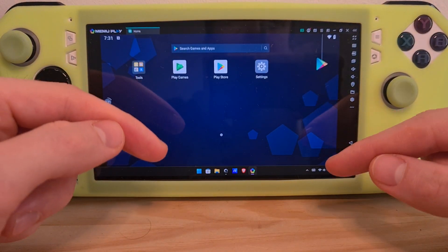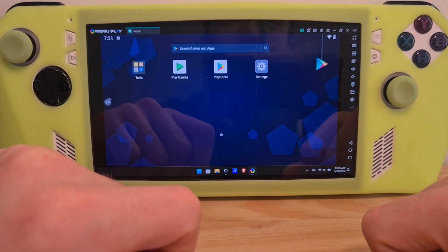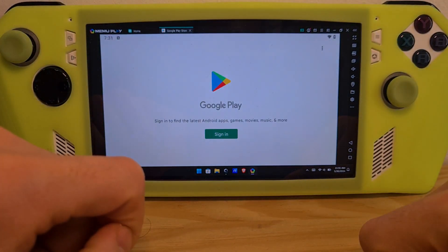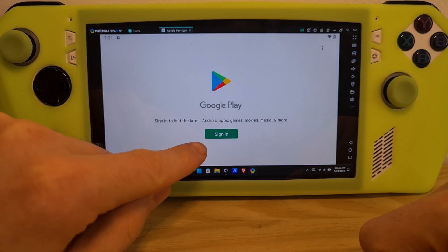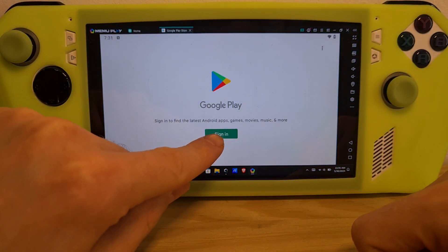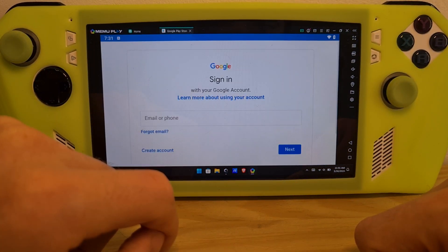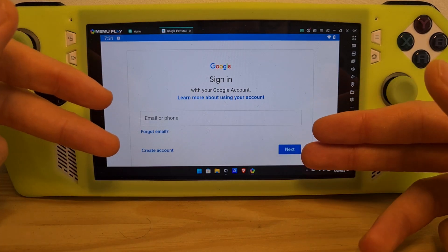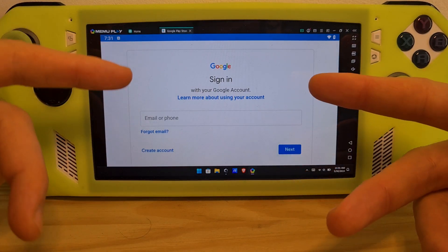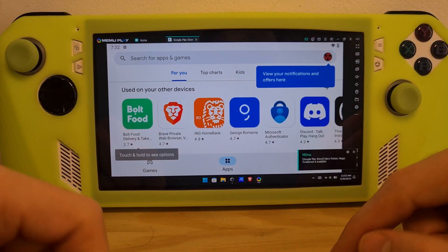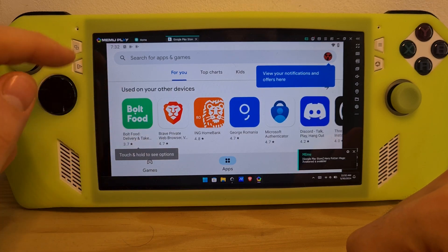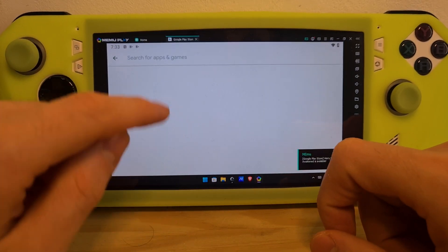Once you are in the MEmu home screen, go to the Play Store and hit Sign In. Make sure to sign in with a valid Google account. Once you have successfully signed in, you can search from the Play Store.